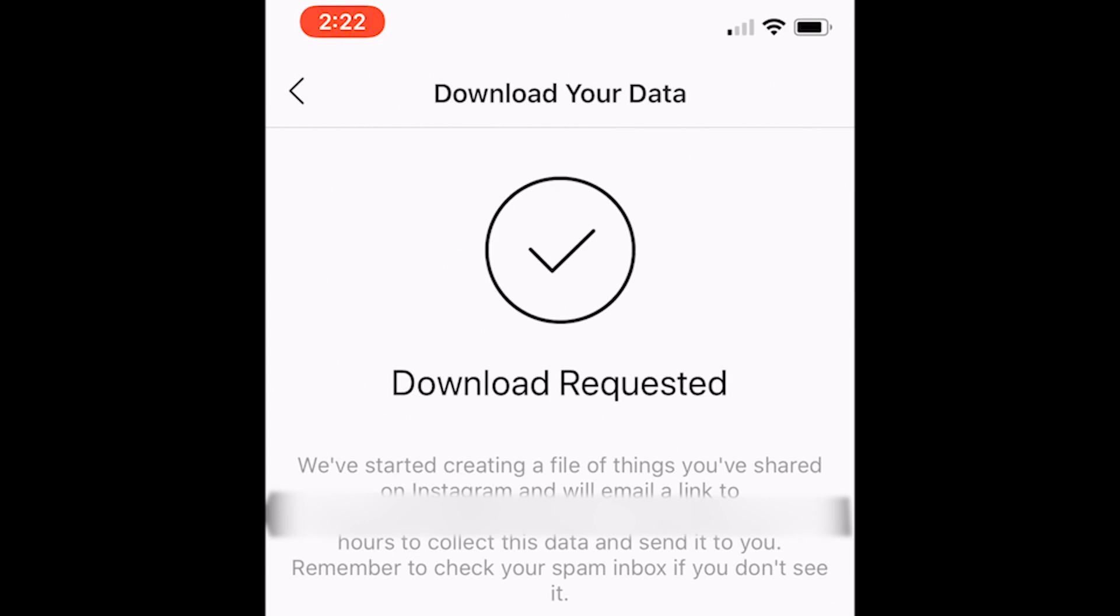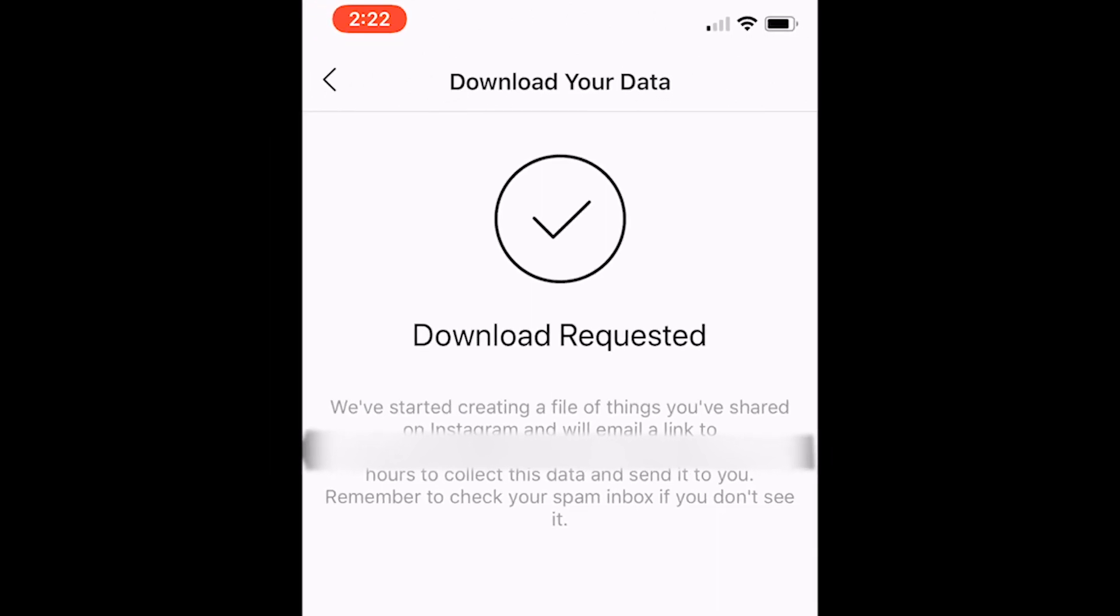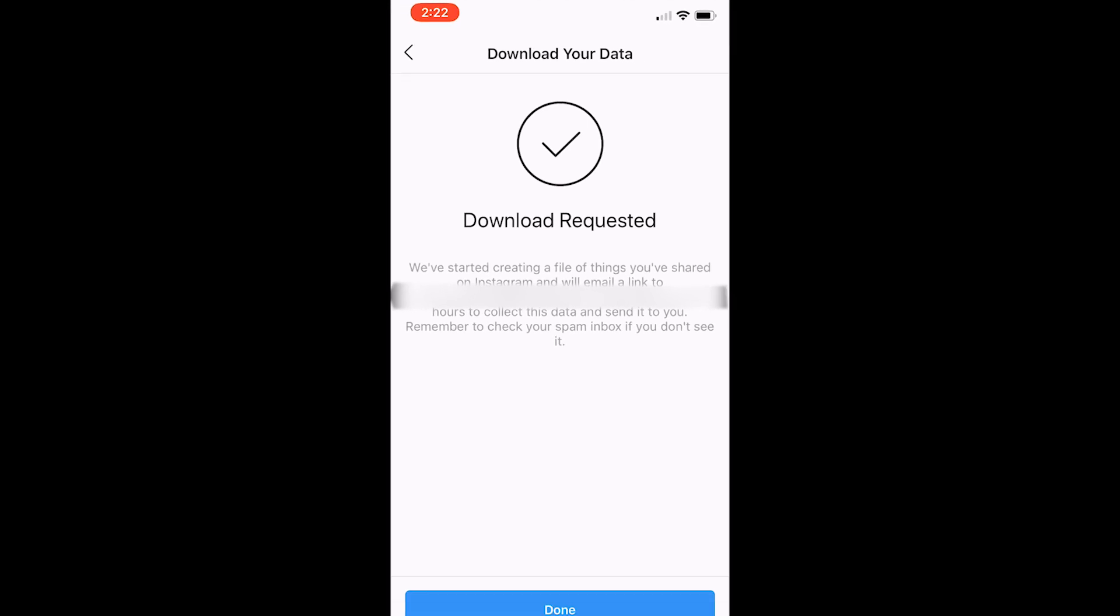Within 48 hours, Instagram will email you with all of your data, including your photos, comments, and profile information.